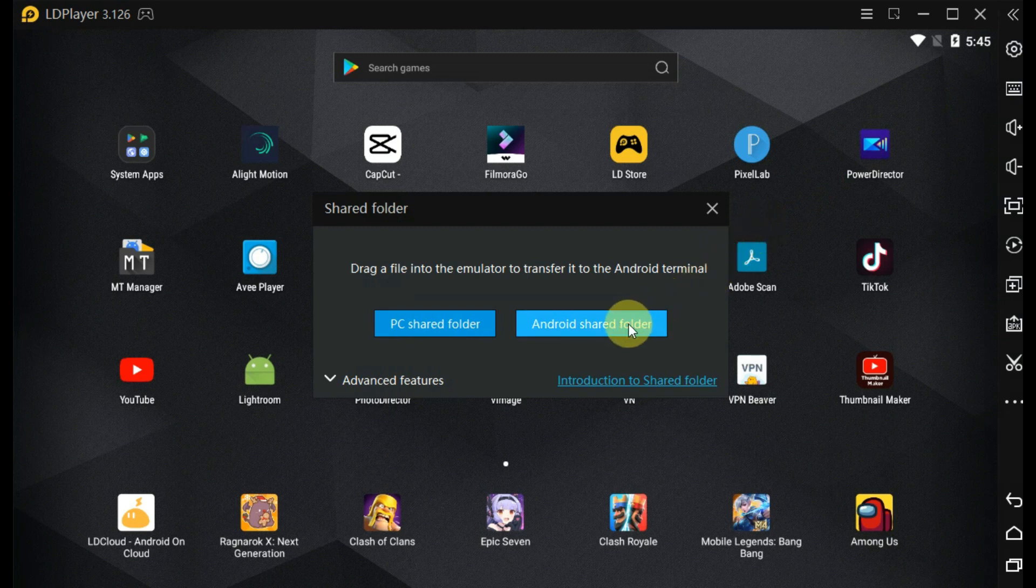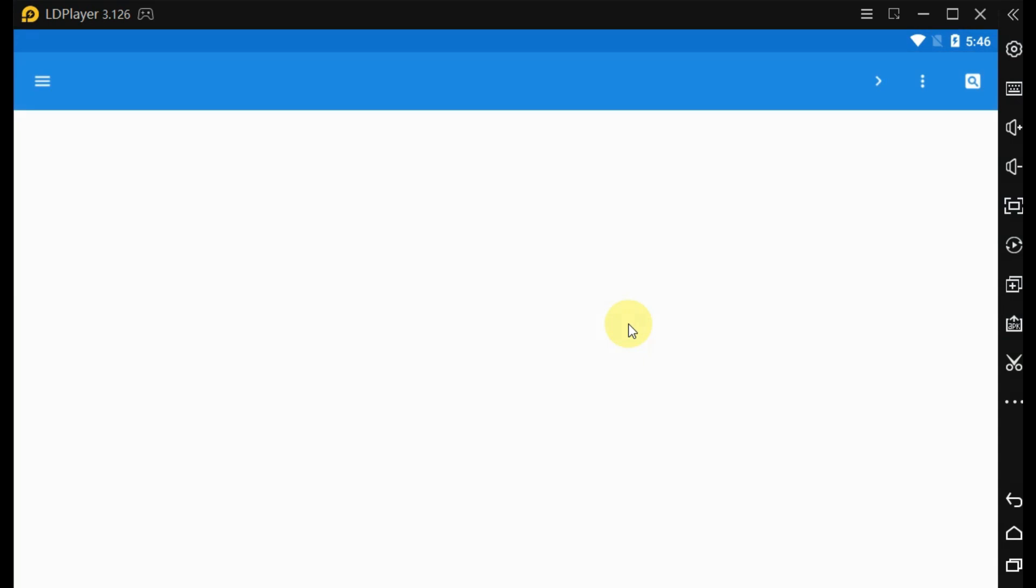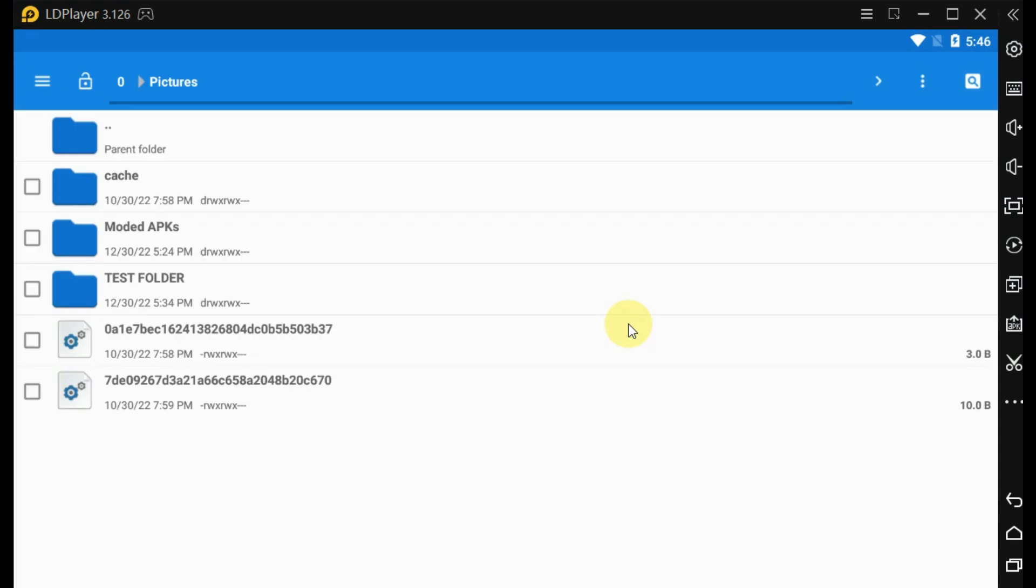Now click on the Android shared folder. It will access the same pictures folder of LD Player in the C drive.